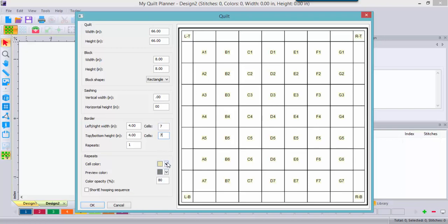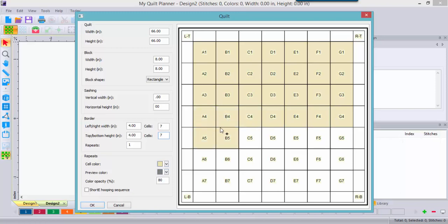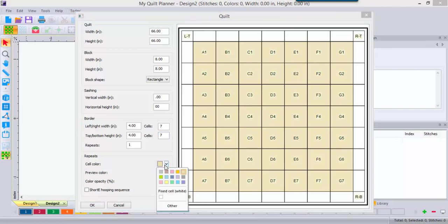Now, the repeats, the cell color tells the software what design you would like to populate all blocks that are similar. So I want the same design to fill all of my 8 inch blocks. And I'm just holding down the left mouse key and dragging across the field and it colors in all of those blocks.